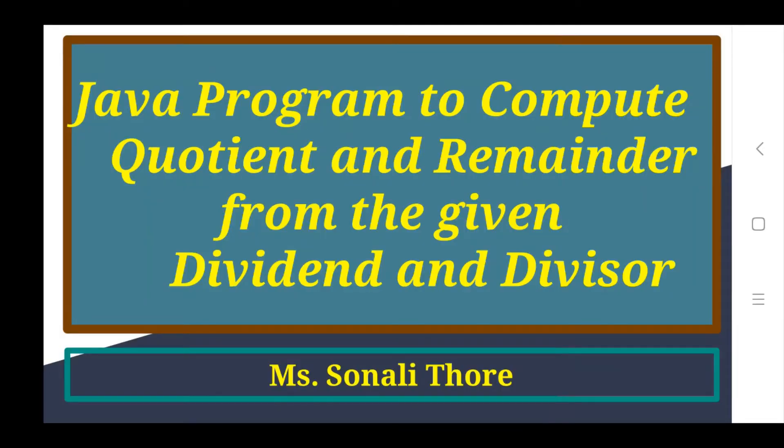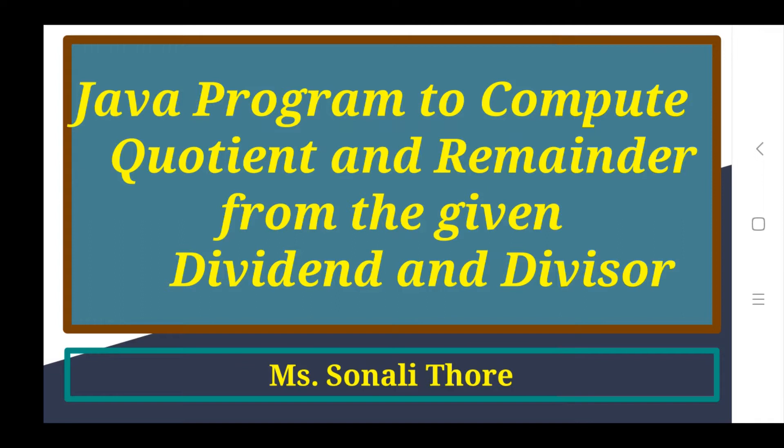Hi friends, I am Sonali. Welcome to our YouTube channel. Today in this video, I will explain how to write a program to compute quotient and remainder from the given dividend and divisor using Java programming language.